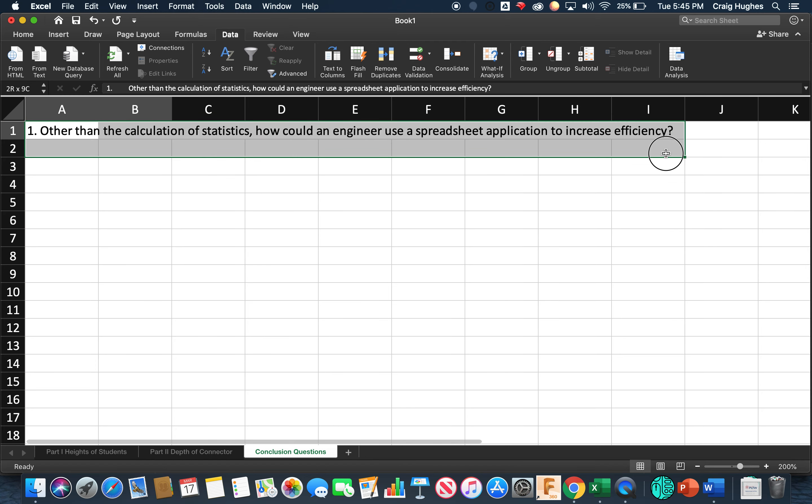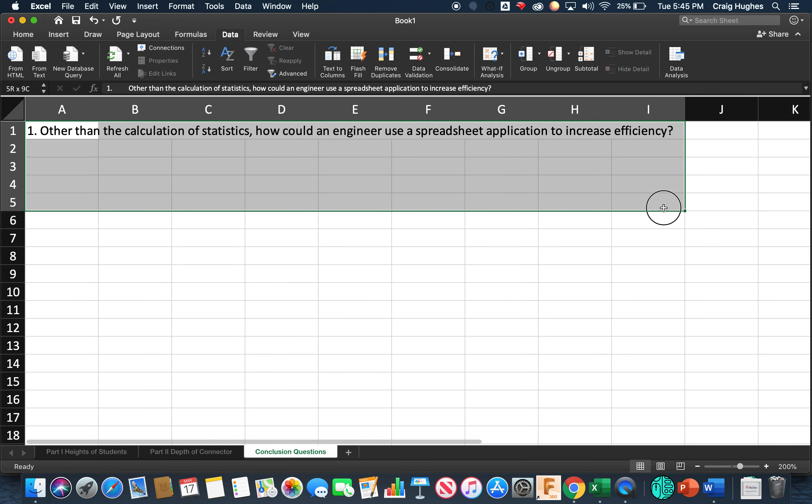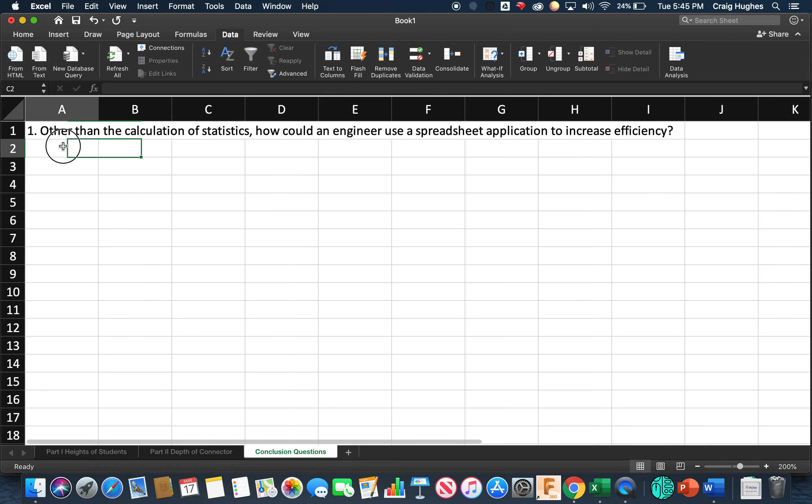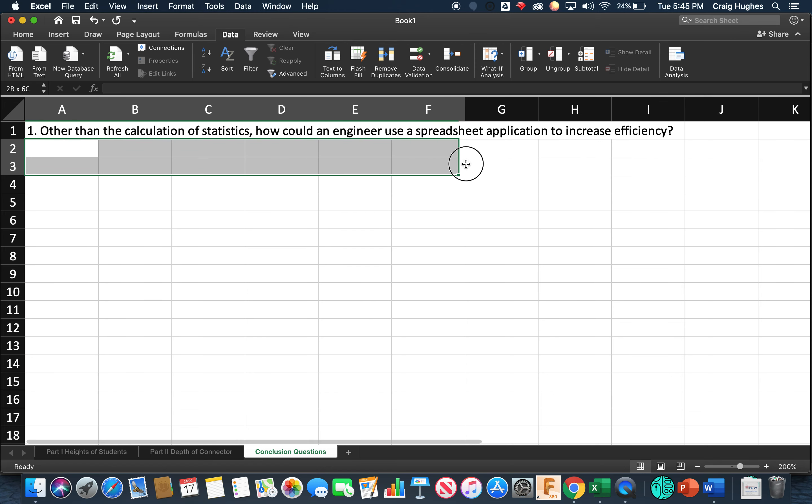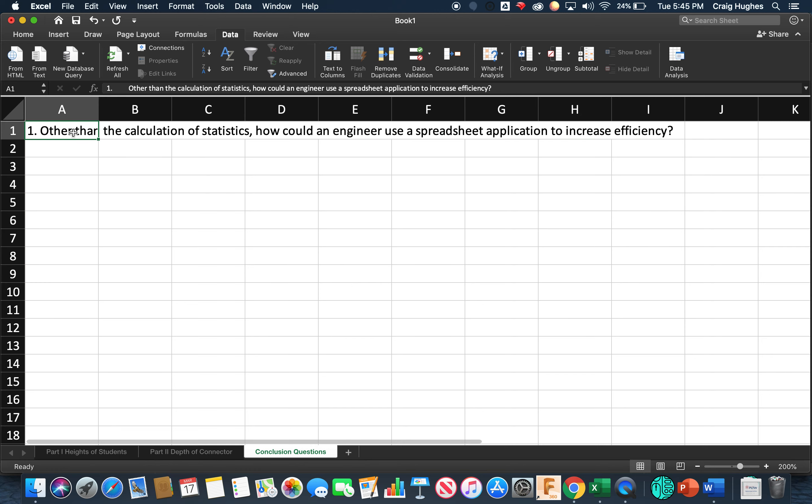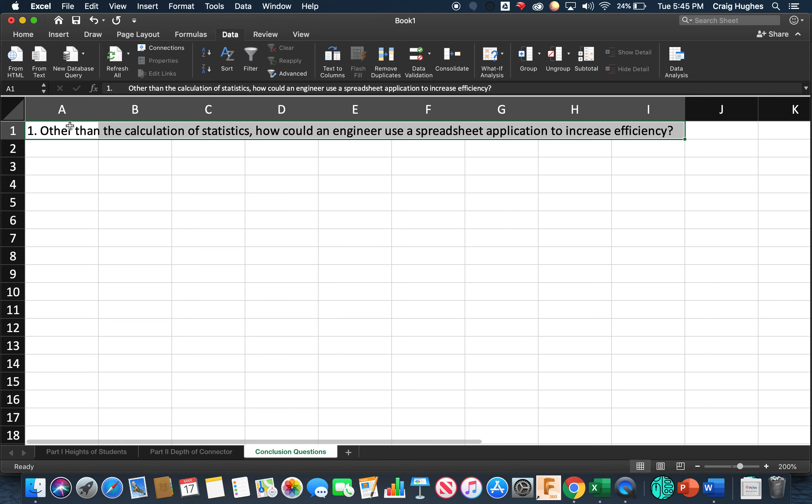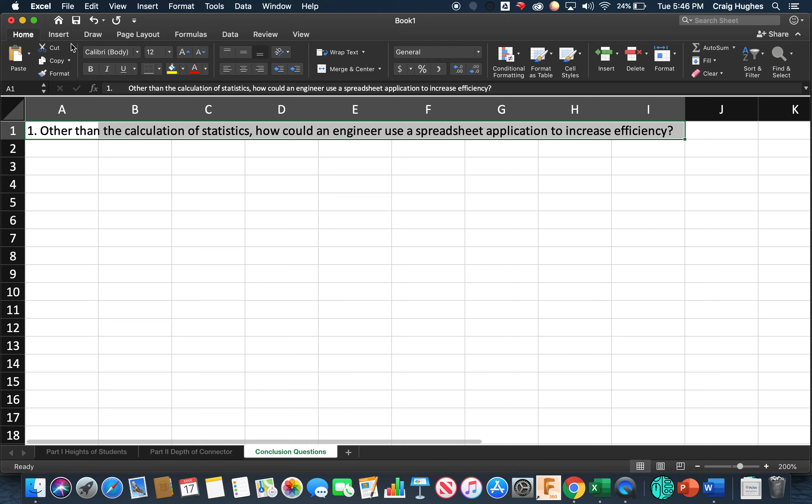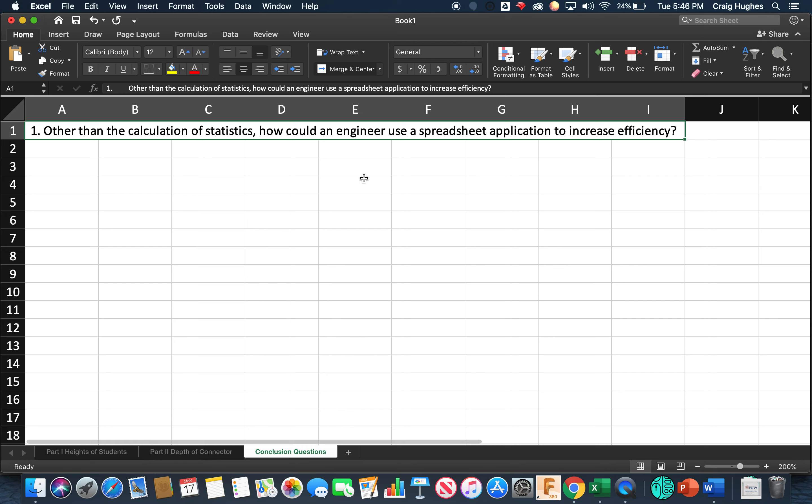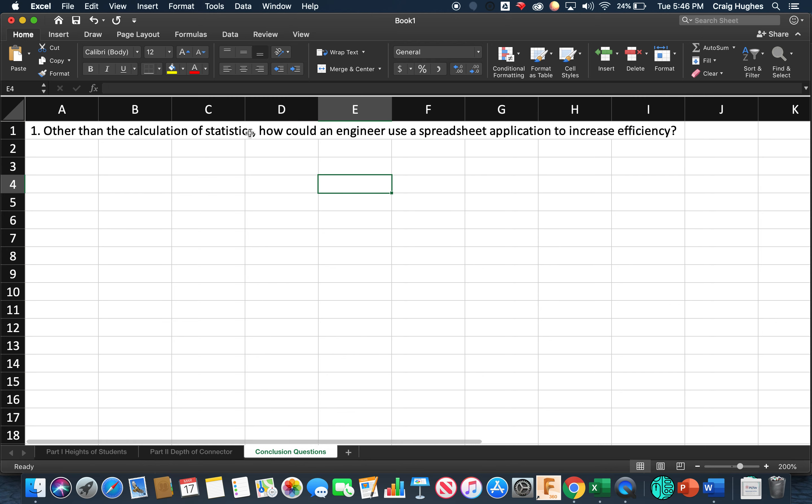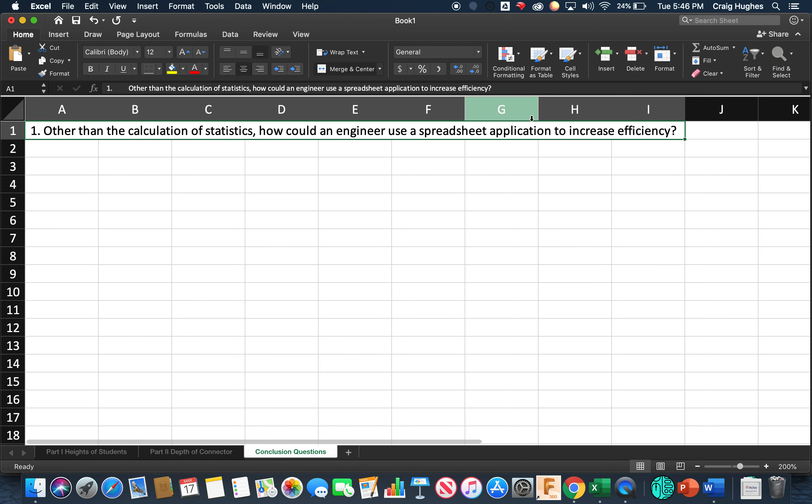And as I do that, I'm going to give myself a pretty good amount of room. Actually, let me take a step back. So highlight A1 to I1. And what we're going to do here is go to the home tab and you're going to merge and center. So that's going to merge and center that, so that's one giant cell that houses the question.